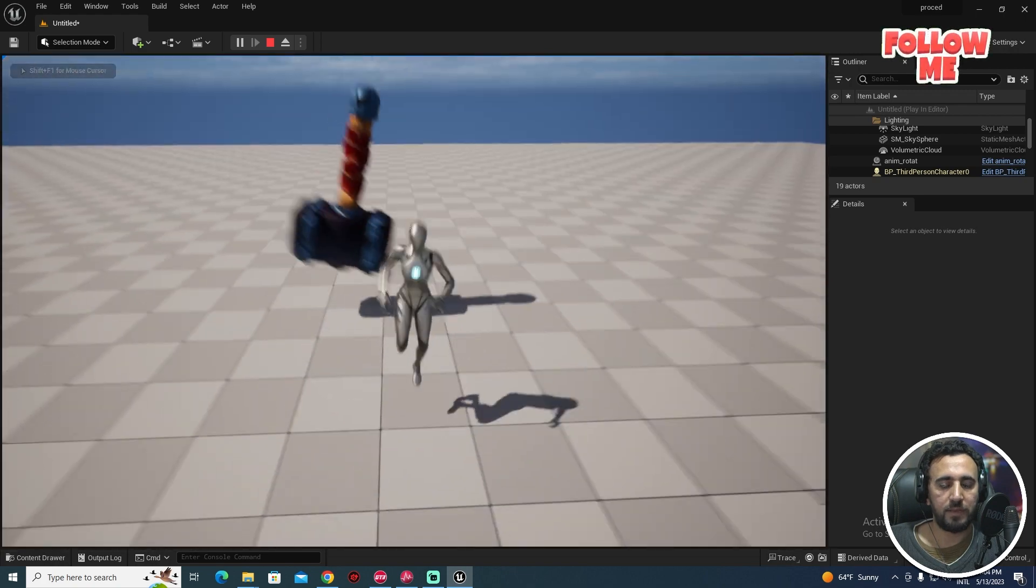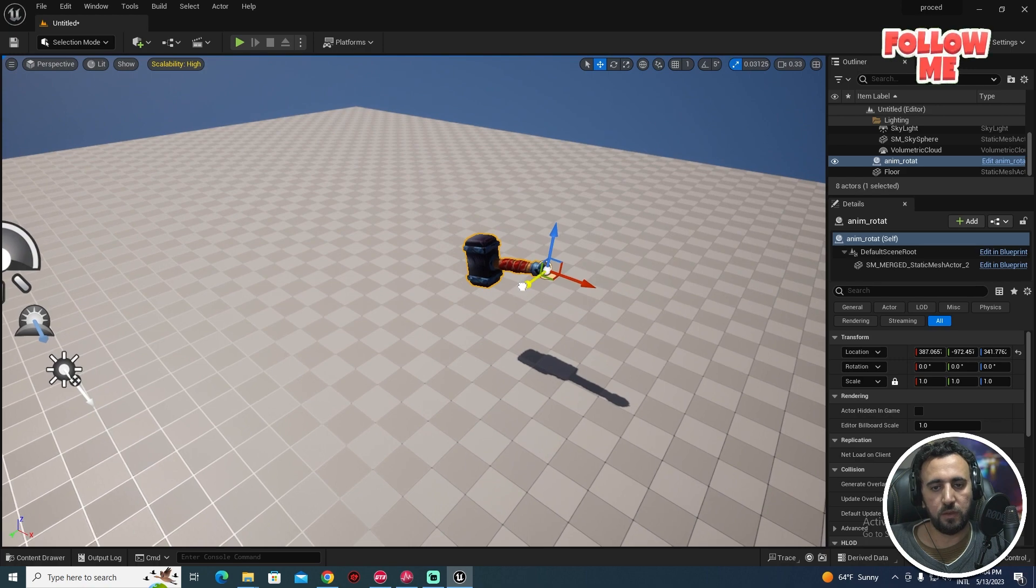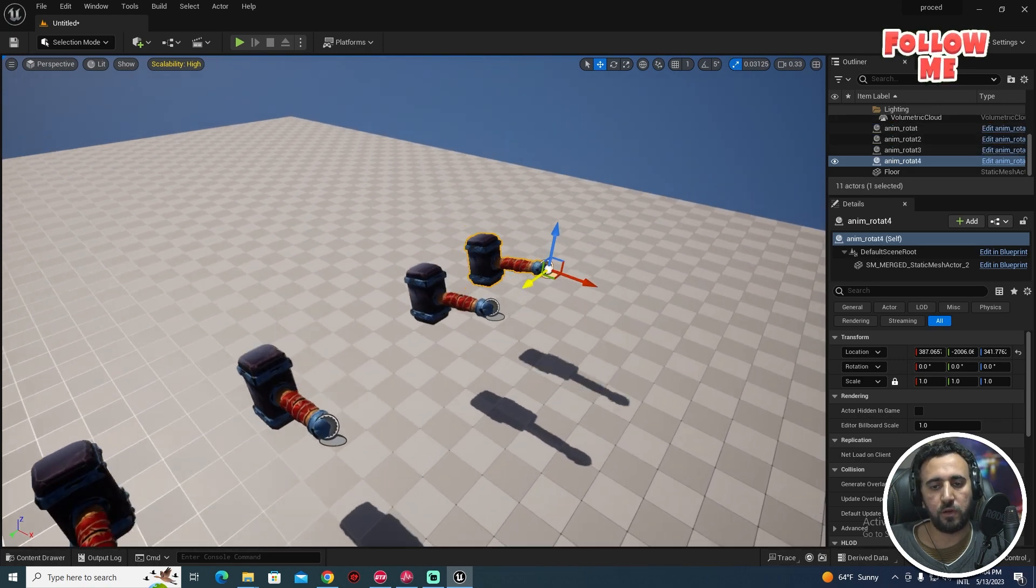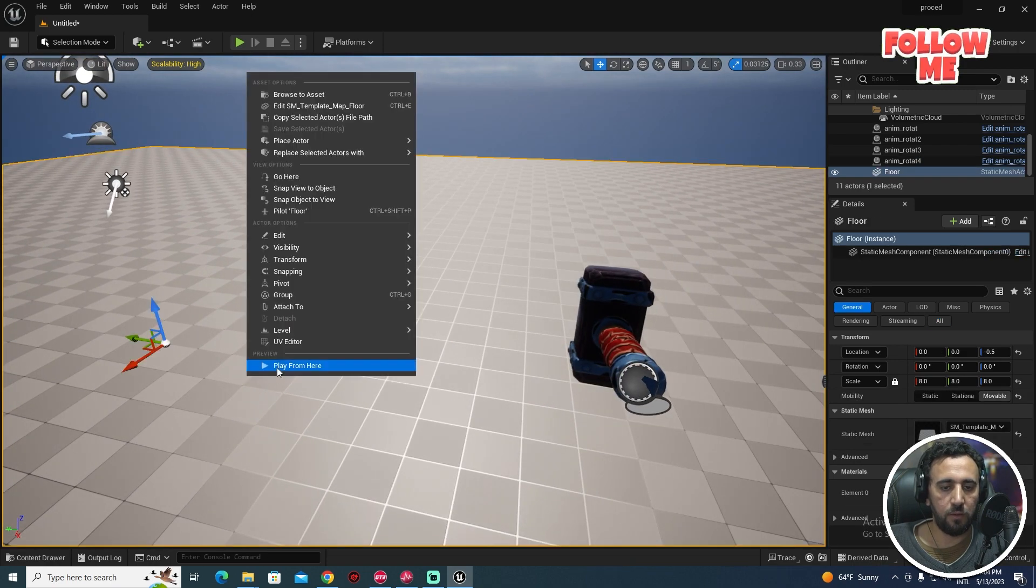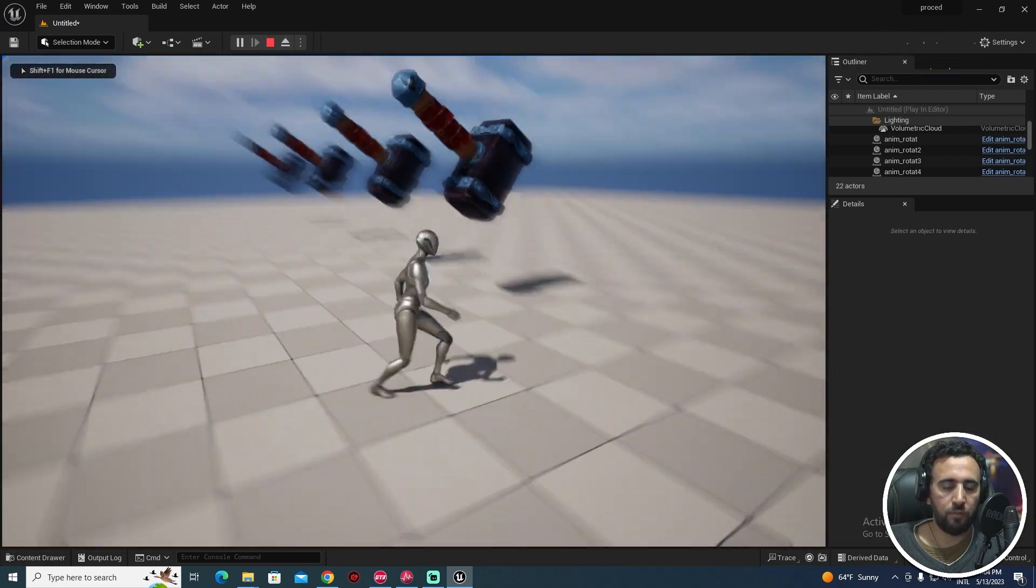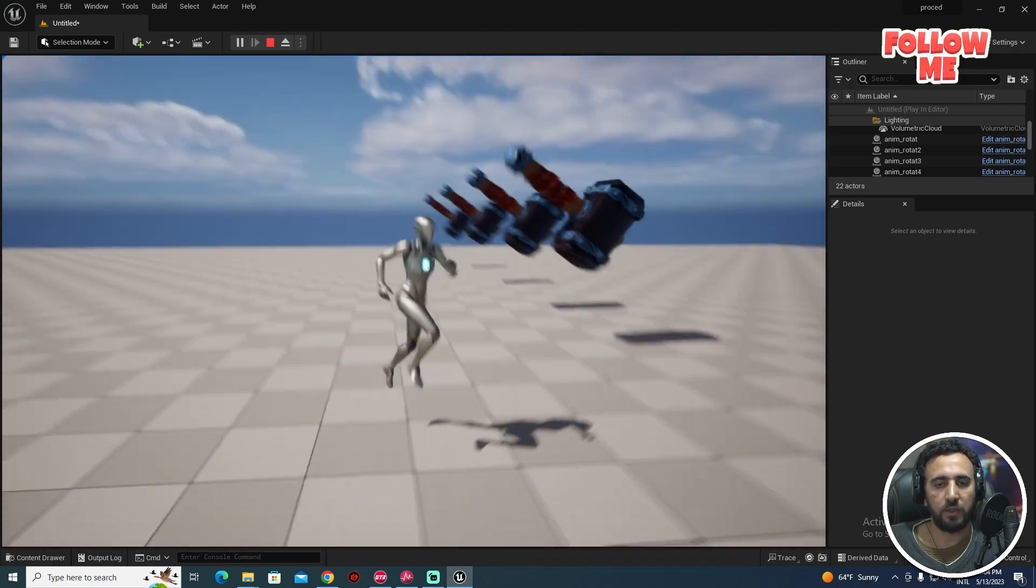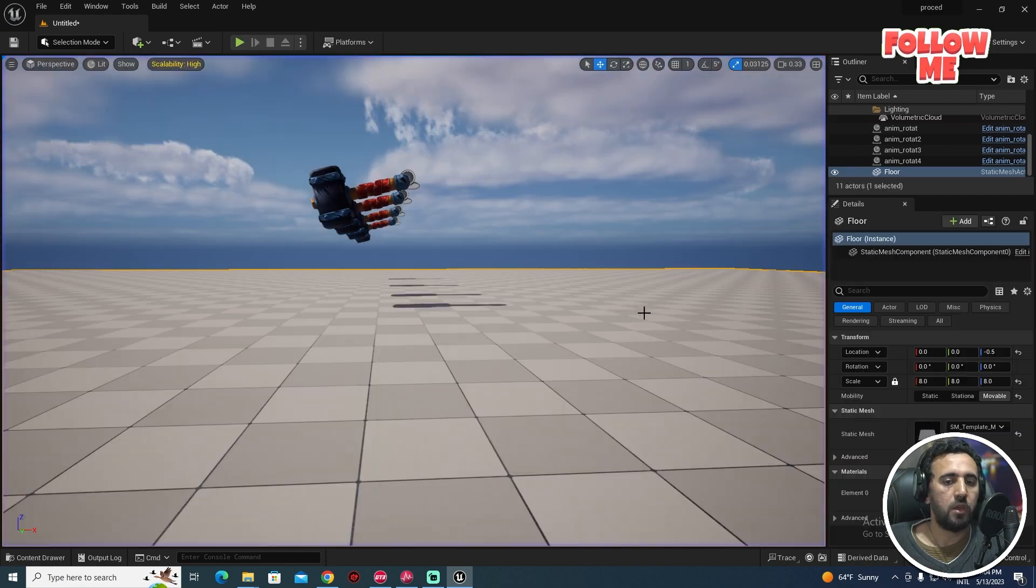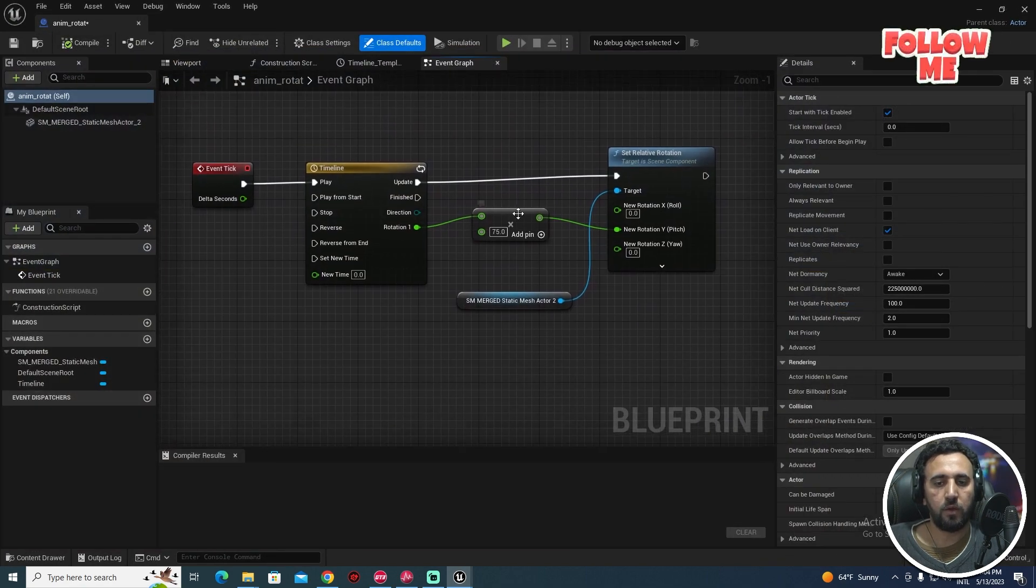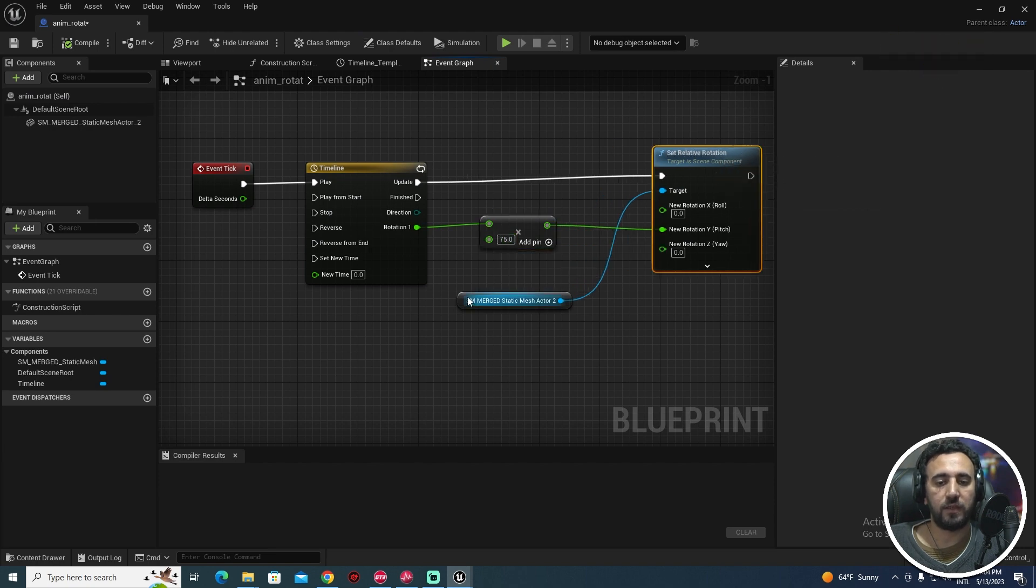But if you come here for example and we need to duplicate this one here and we will make play, all animation has the same rotation. But I need to make variation between each other. The best way to do that, double click here.